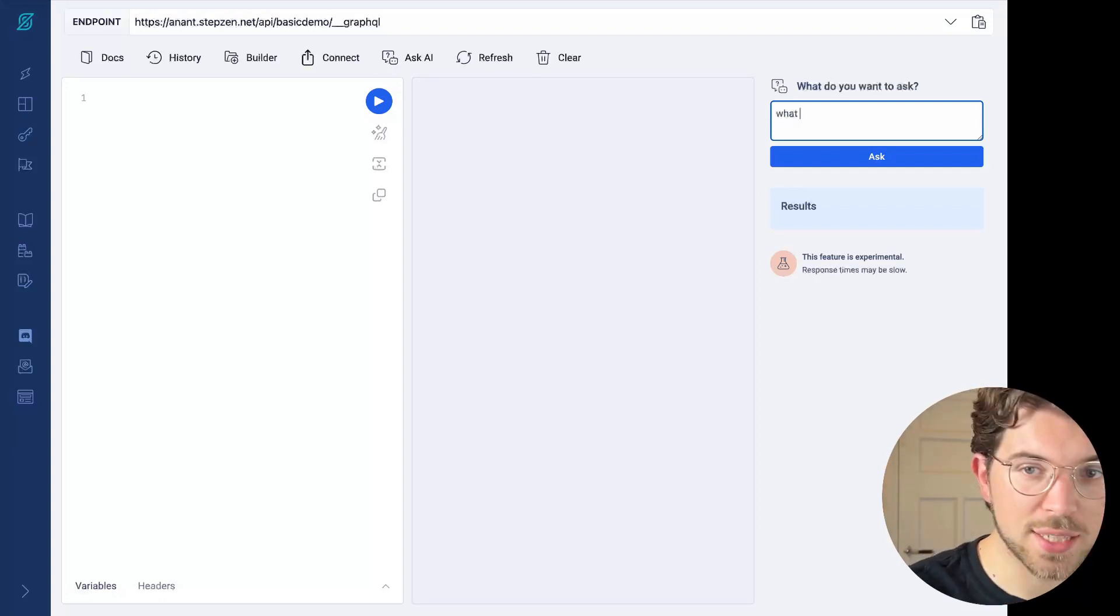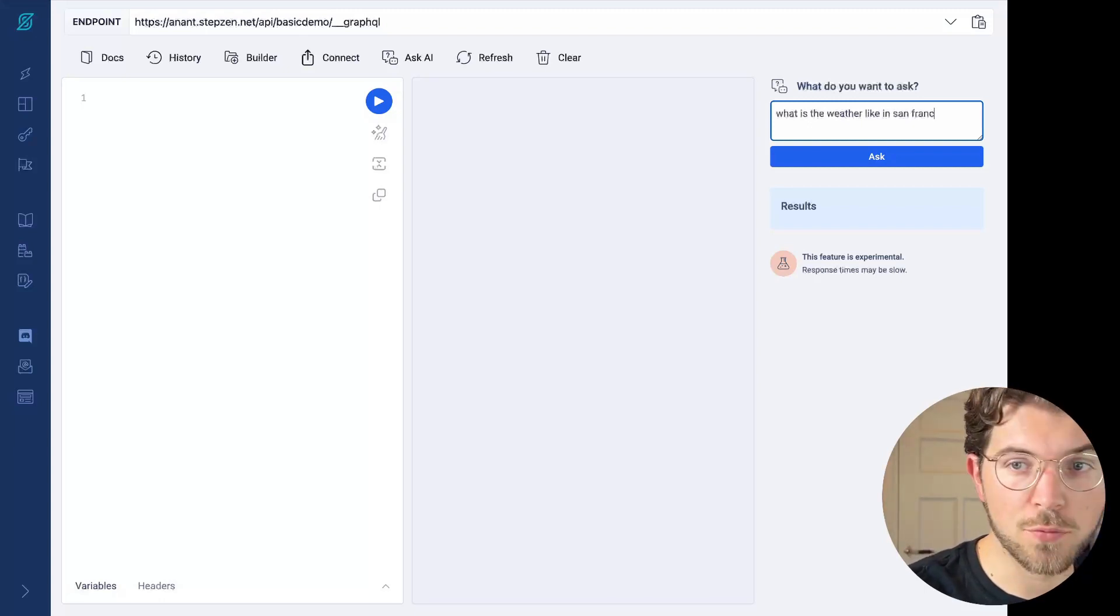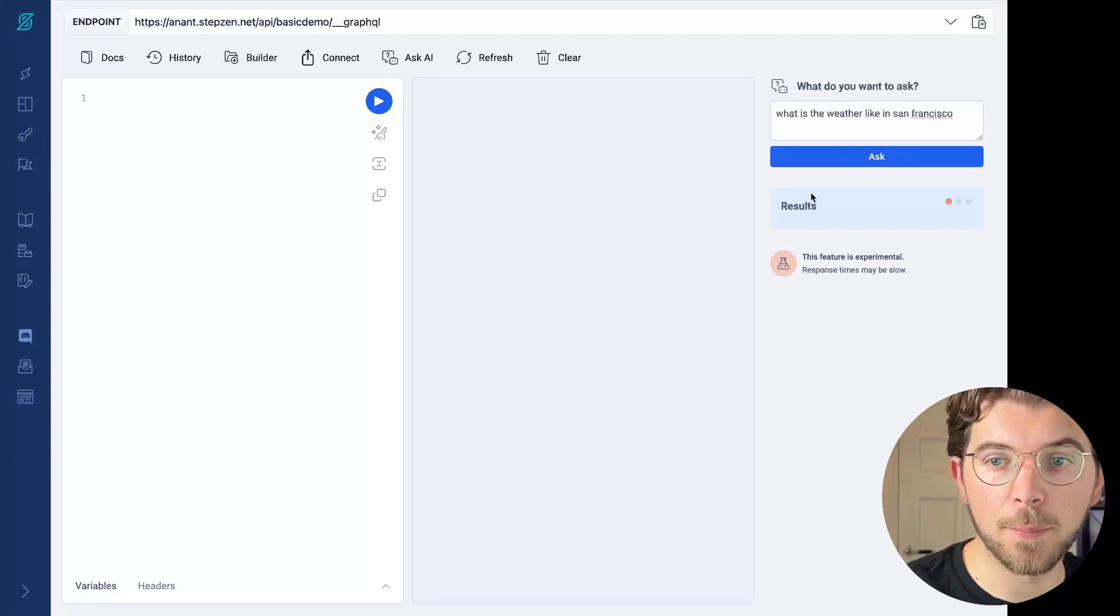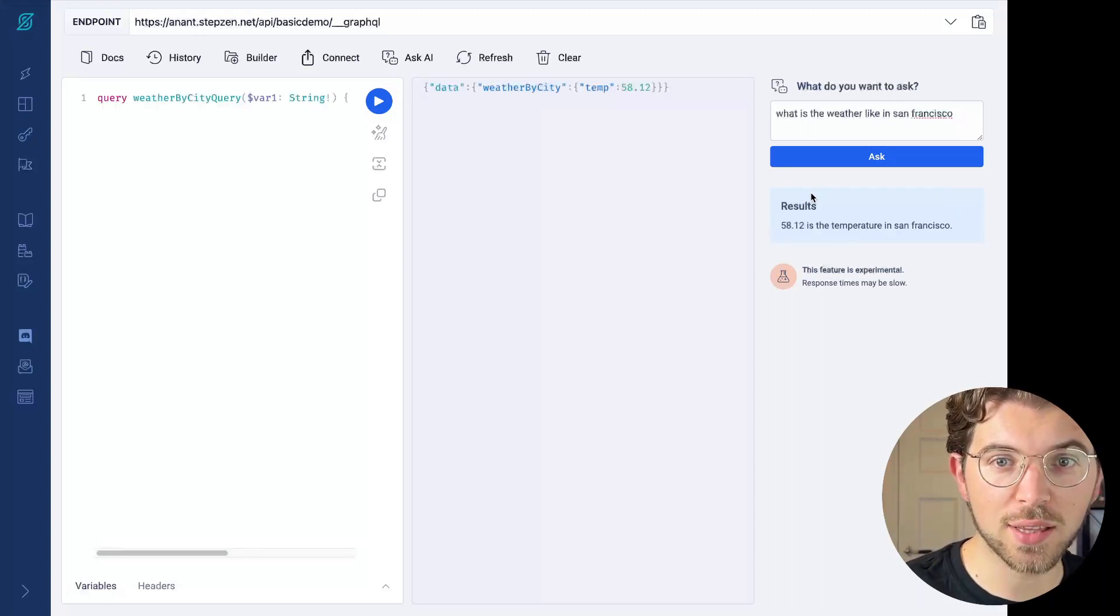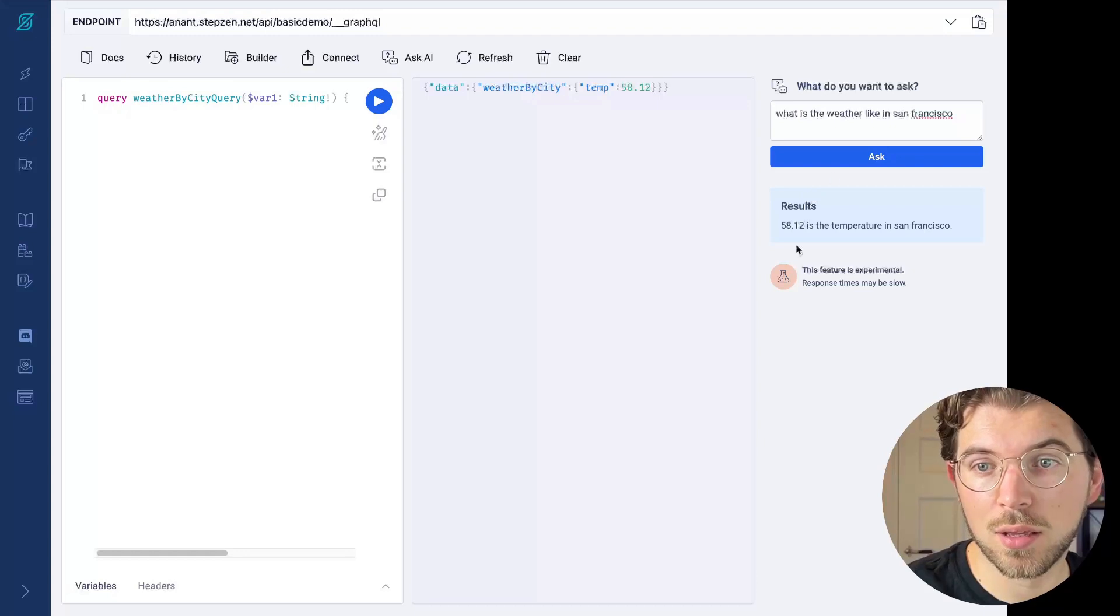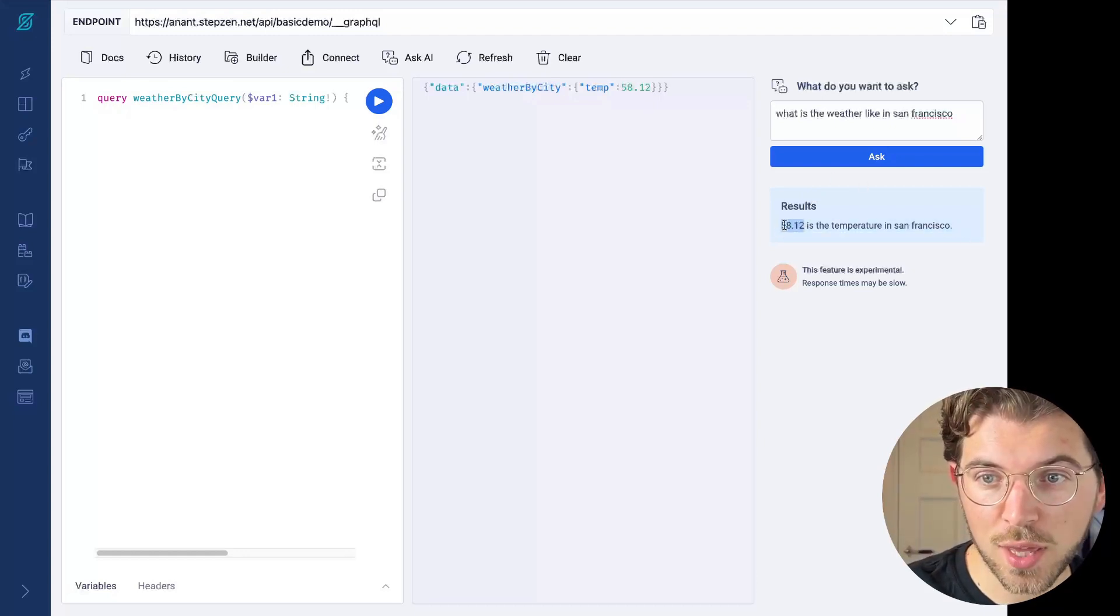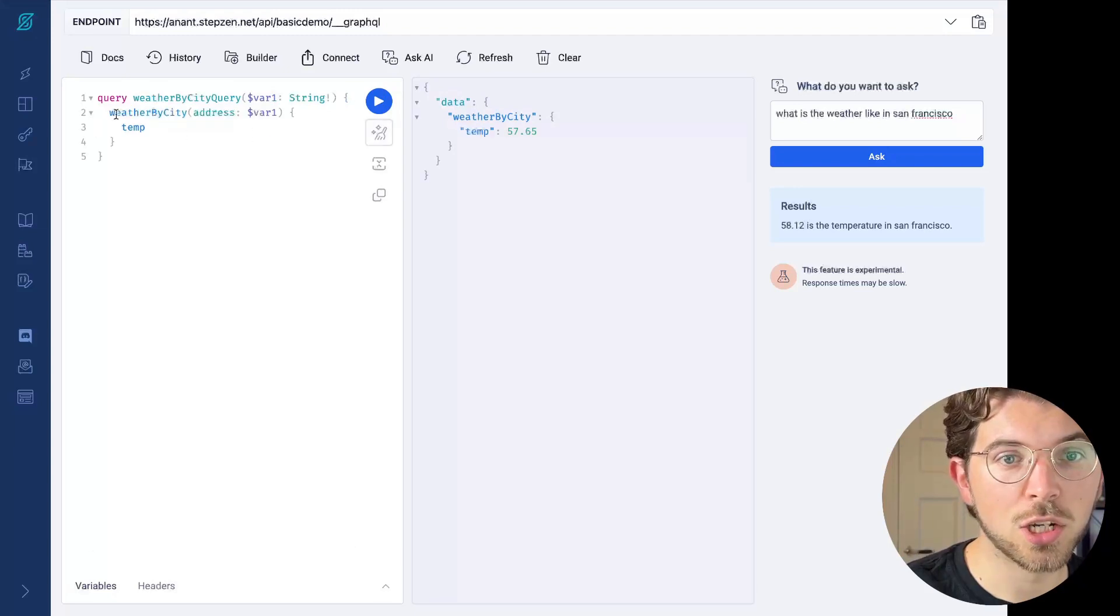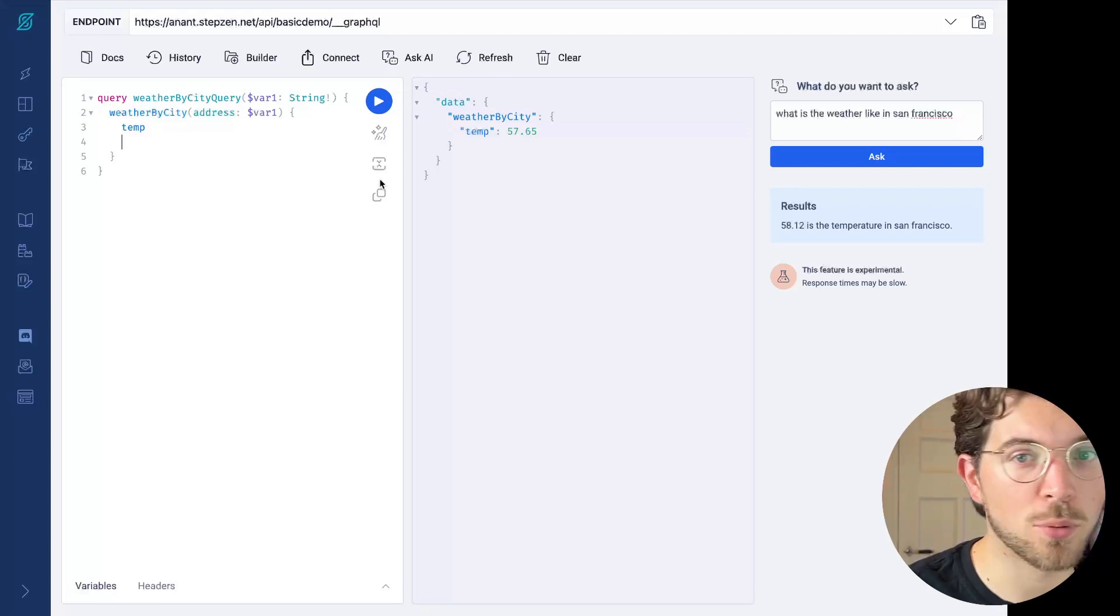So let me ask, what is the weather like in San Francisco, which is where I'll be next week? So we're going to press ask. Ask AI is going to do a couple of things. It's going to take this prompt, translate it into something that's usable by the API, and then going to show you the result. So it's going to return me 58 is the temperature in San Francisco. The query is getting the temperature. And again, I can then start adding things myself from here.